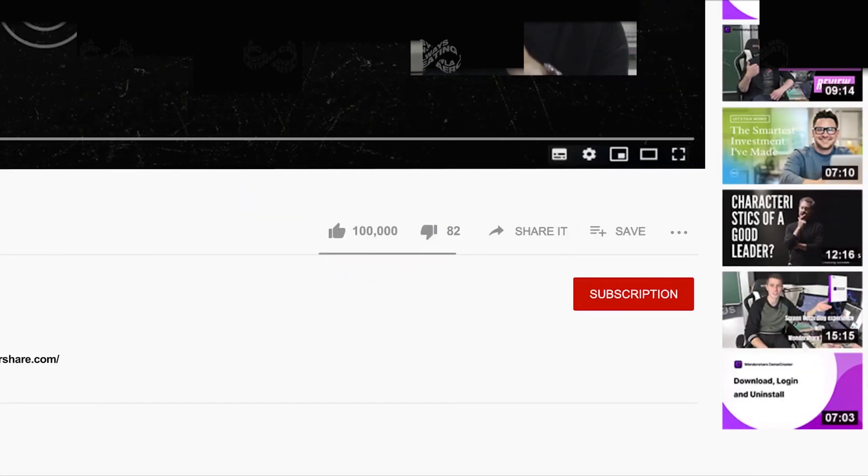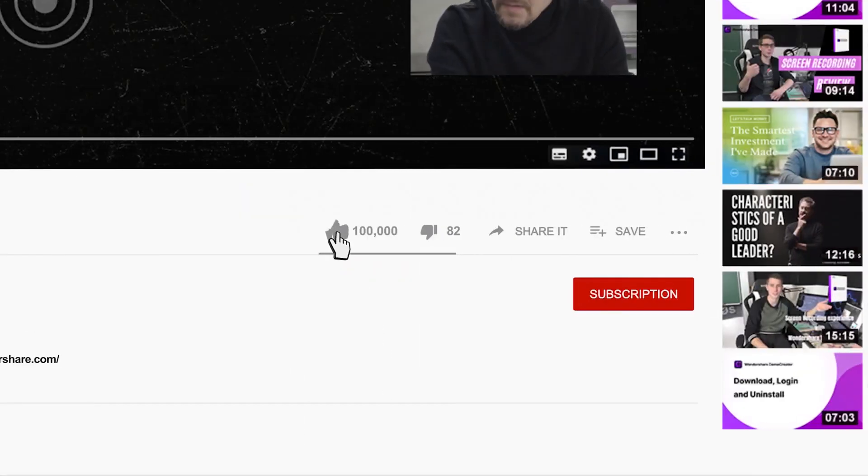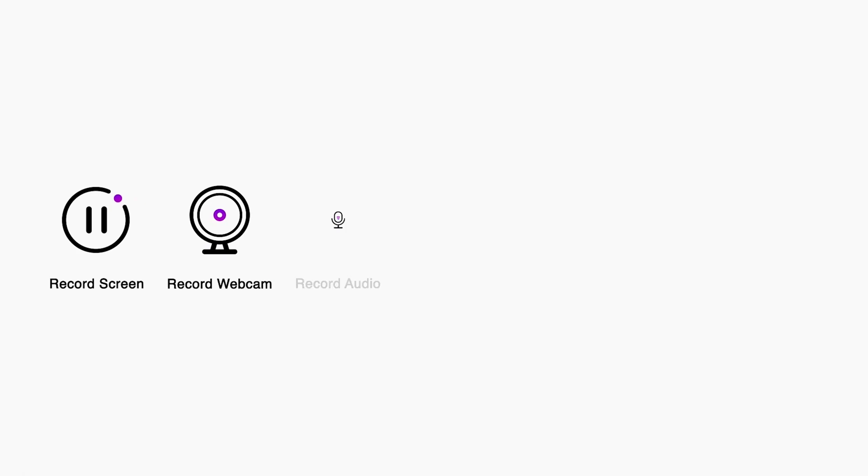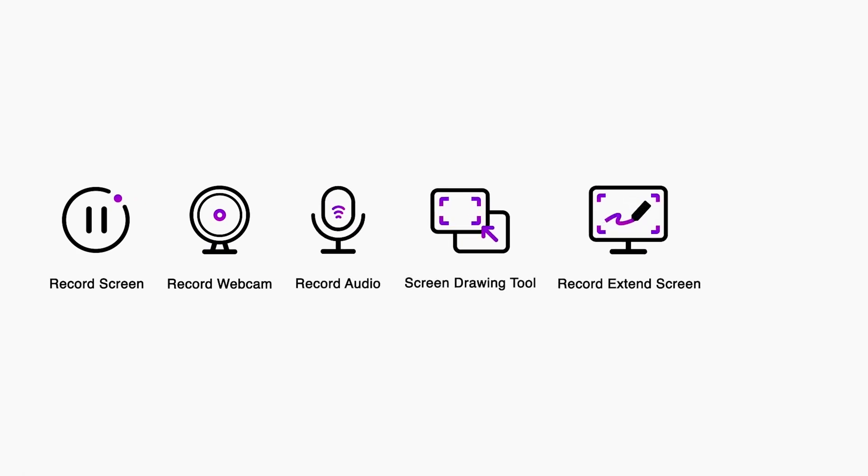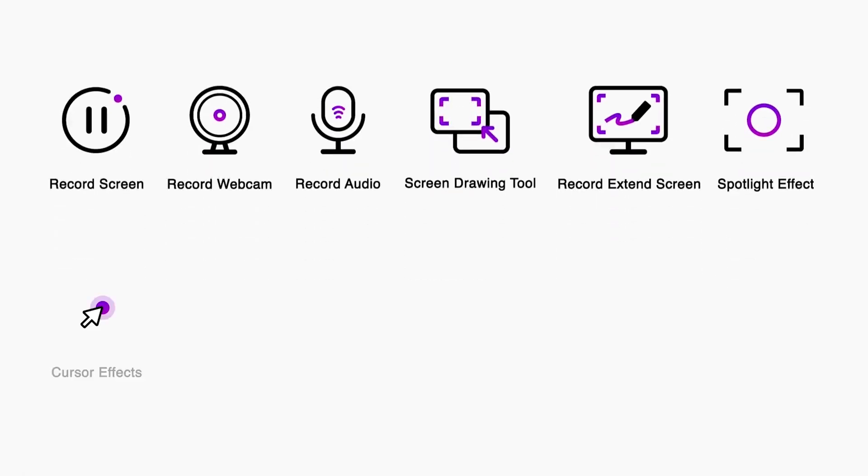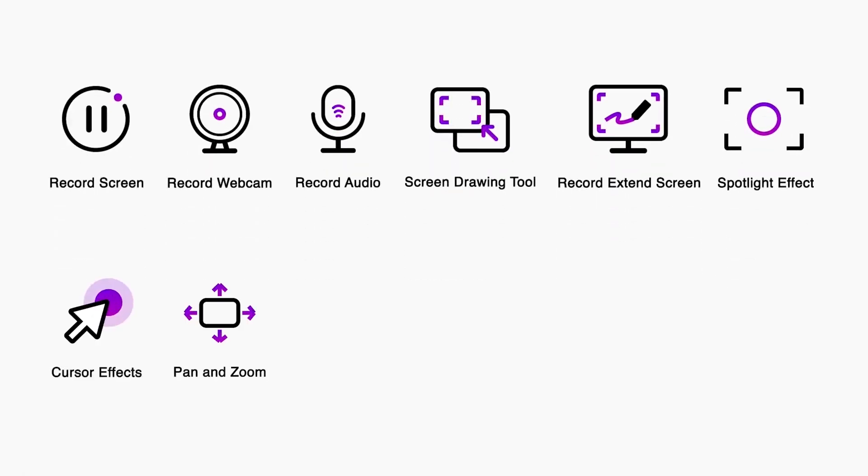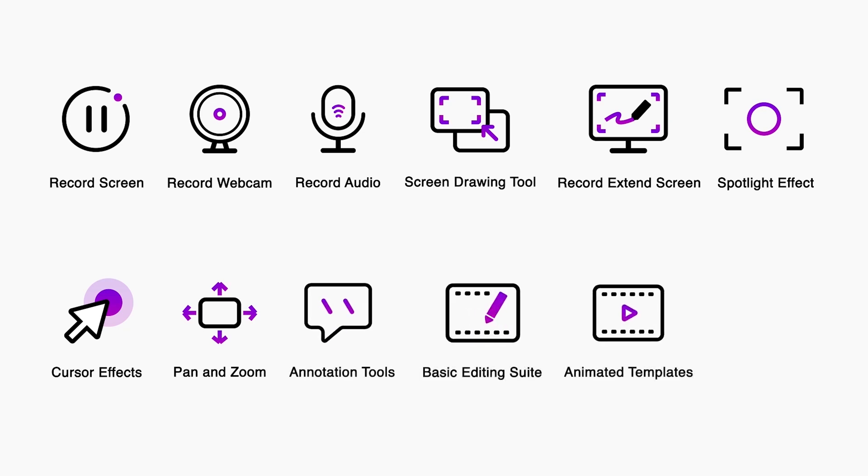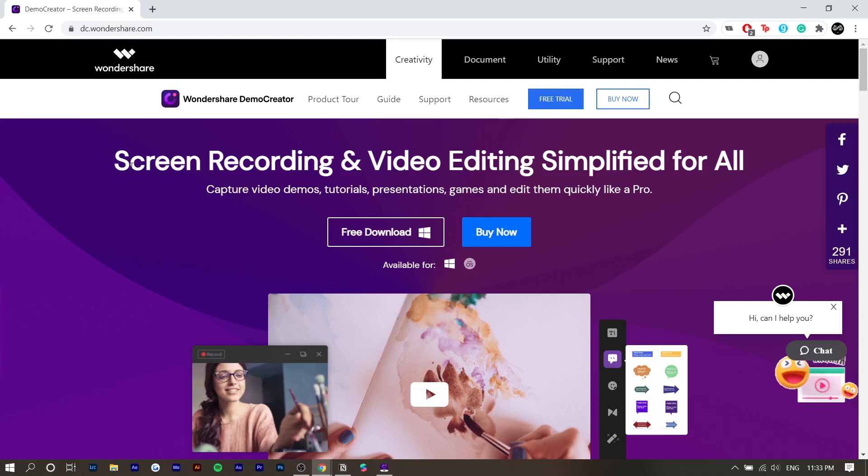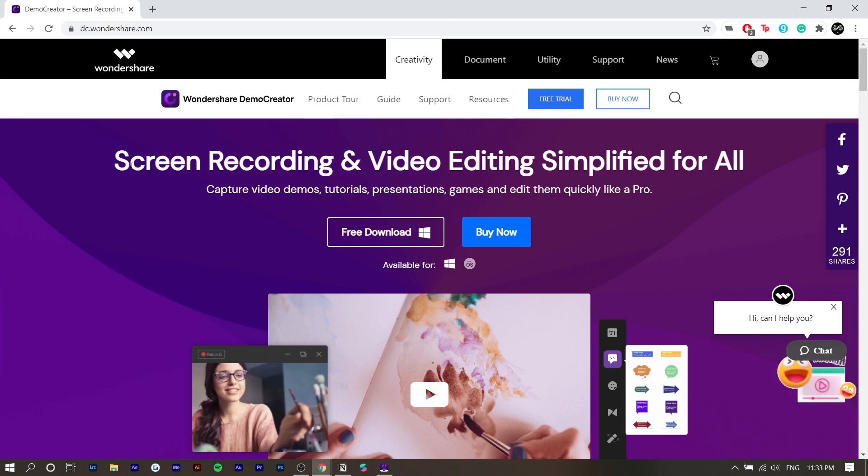So first things first, Wondershare Demo Creator is a screen recorder and a video editor. Demo Creator is specifically good for certain types of videos because it makes your workflow super easy. For example, for a channel like mine where all I have to do is screen record and cut clips and maybe add background music, instead of recording my screen on one software and editing it in another, I can make my workflow faster and more efficient by having one program that does it all.